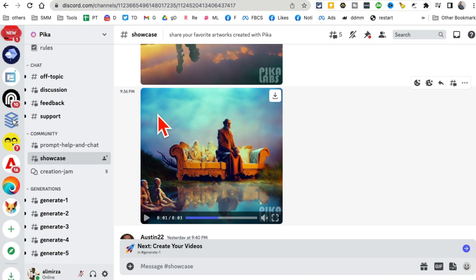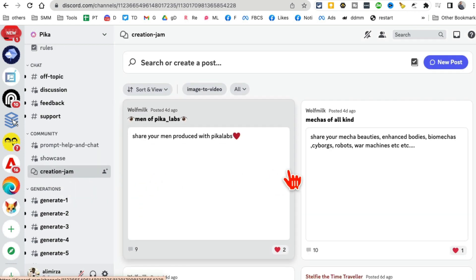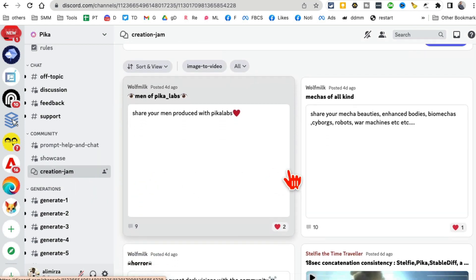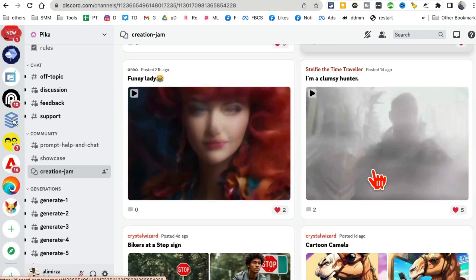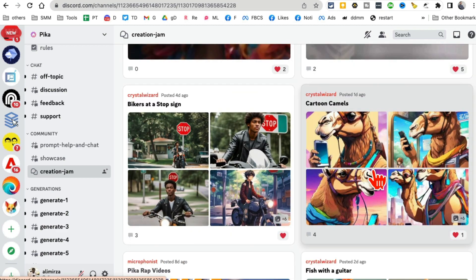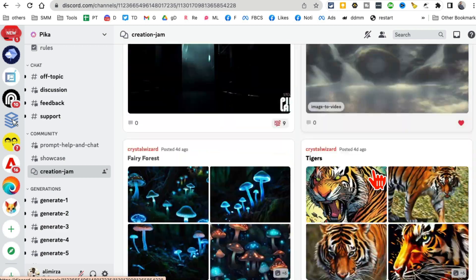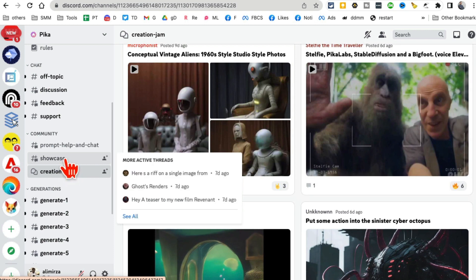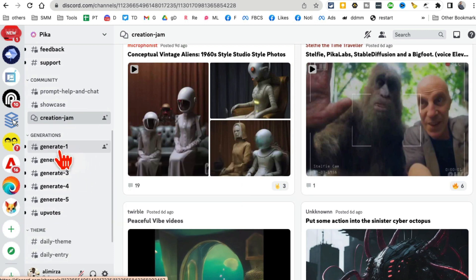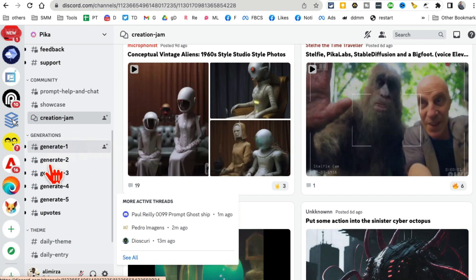A lot of cool stuff for inspiration. Also in Creation Jam there are different examples, different posts you can search by keywords for inspiration. Now let's talk about how you generate videos by just entering text - text-to-video generation.